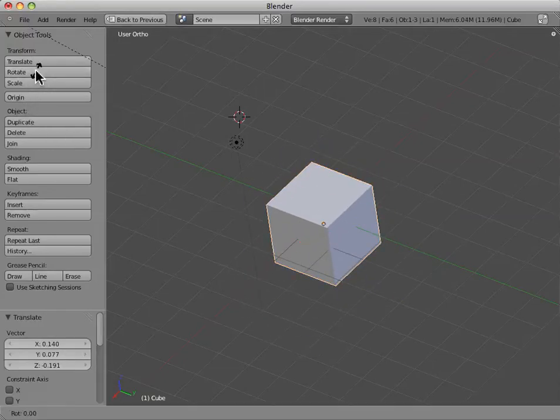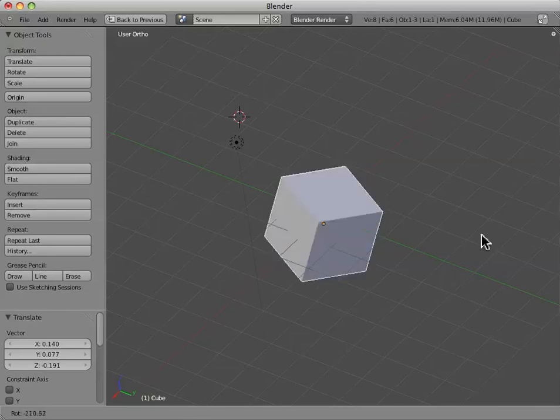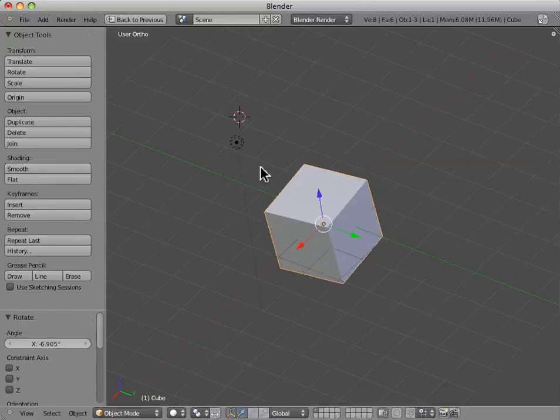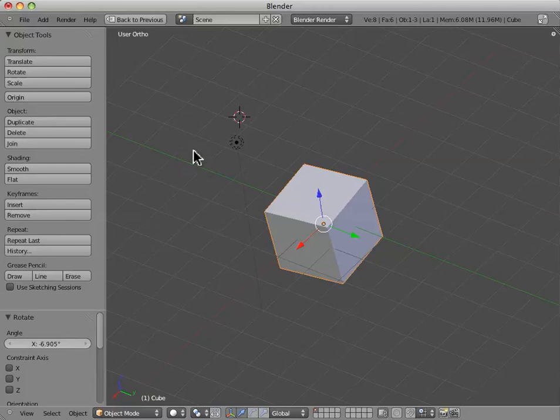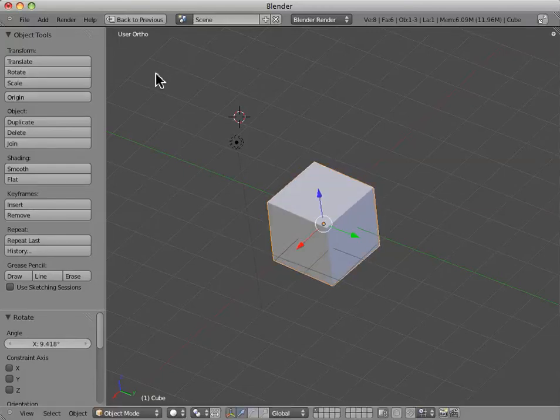If we click on rotate, we can rotate it around its center. And, again, to finalize the transformation, or the rotation, or the translation, you have to left click.